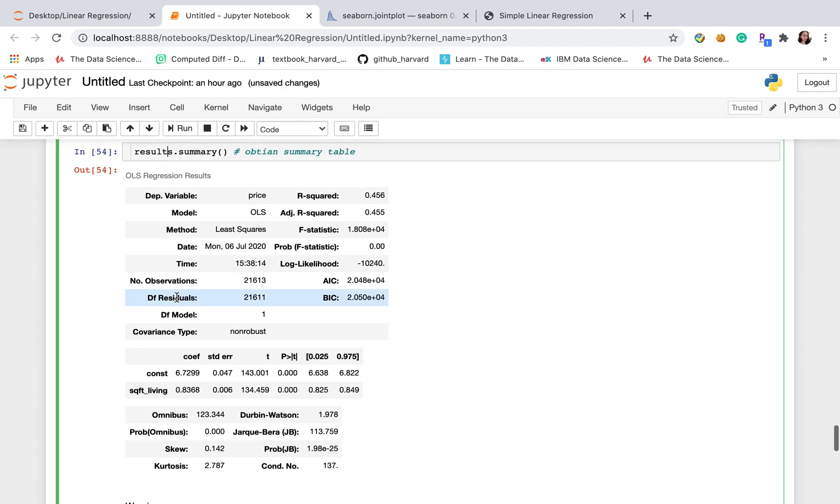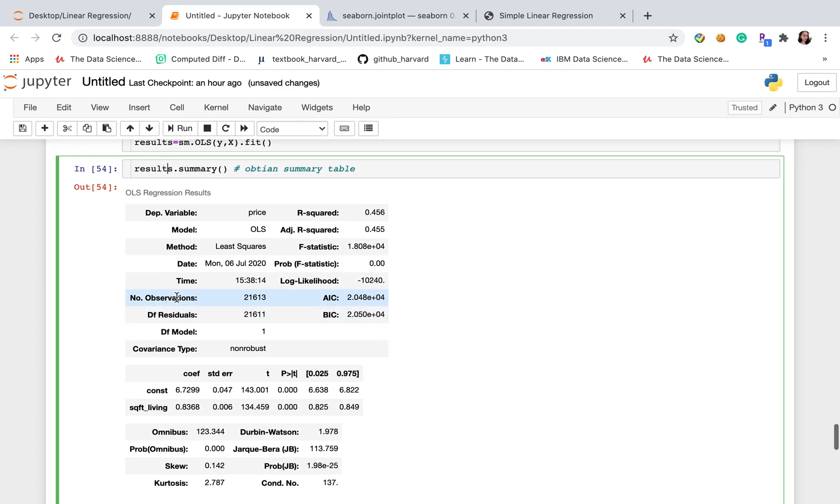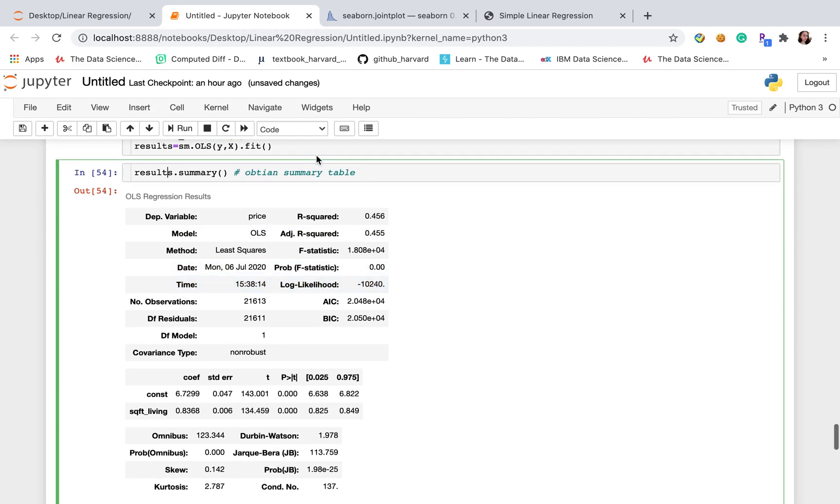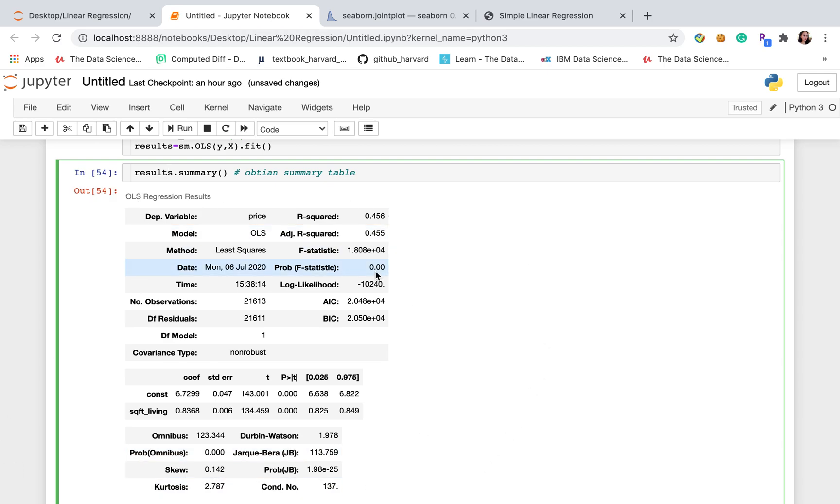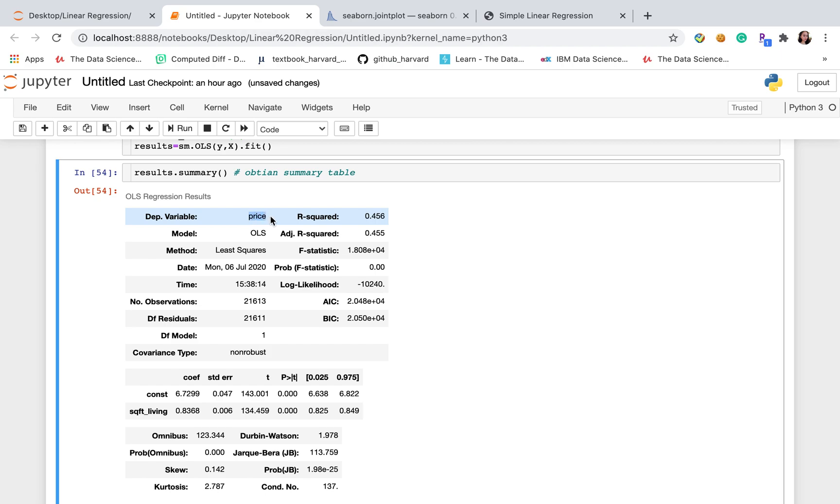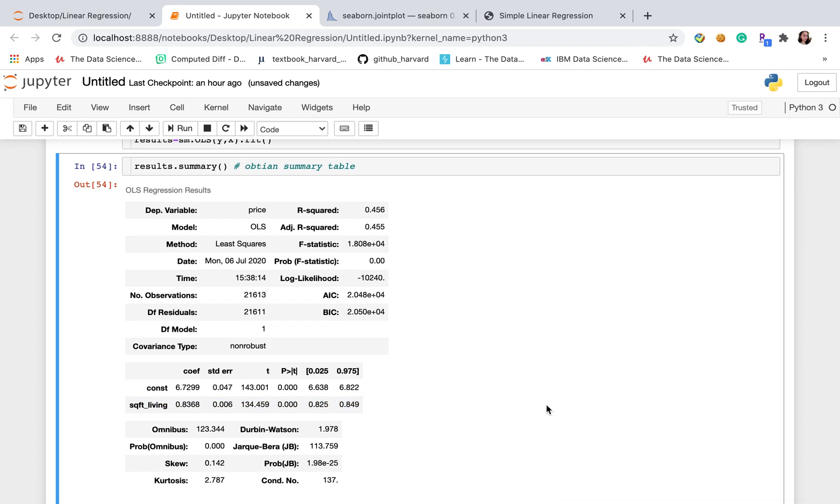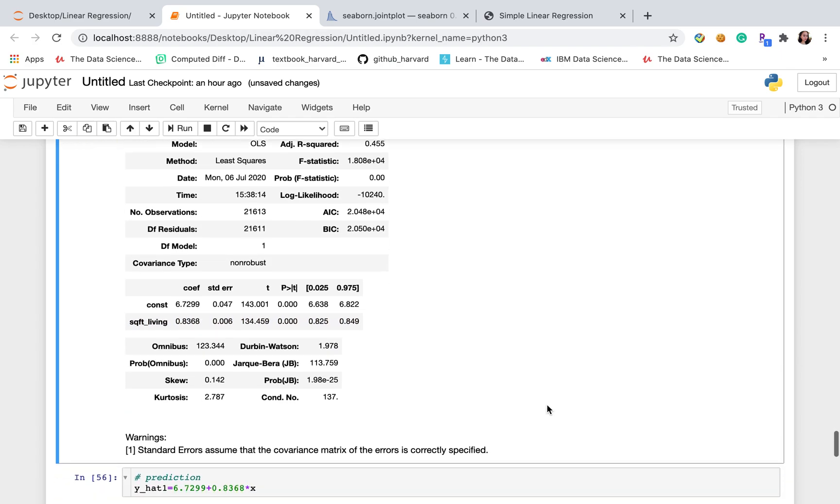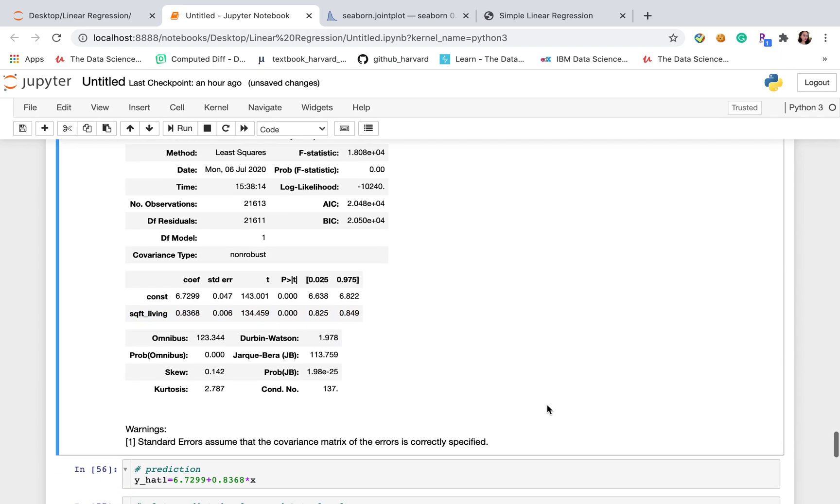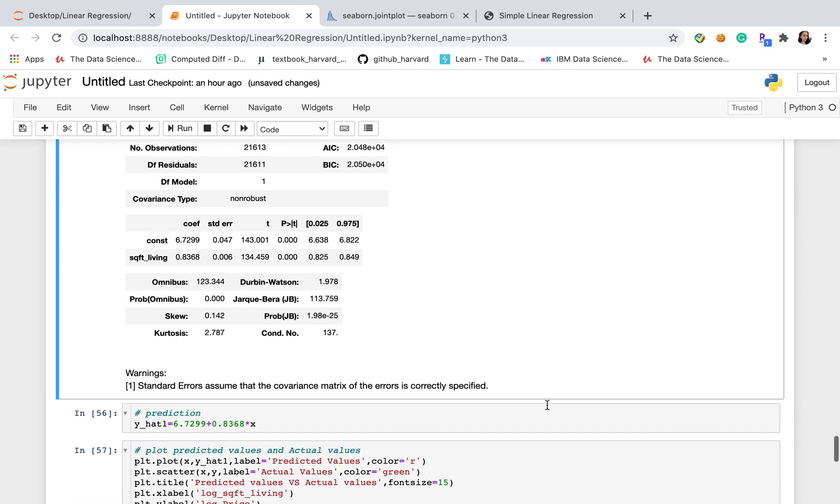After that, this is one advantage of statsmodel. It will return results table and everything is very clear. Not only we can see R squared here, but it also gives you the method and dependent variable. This is the intercept. This is the coefficient of log of square feet of living.